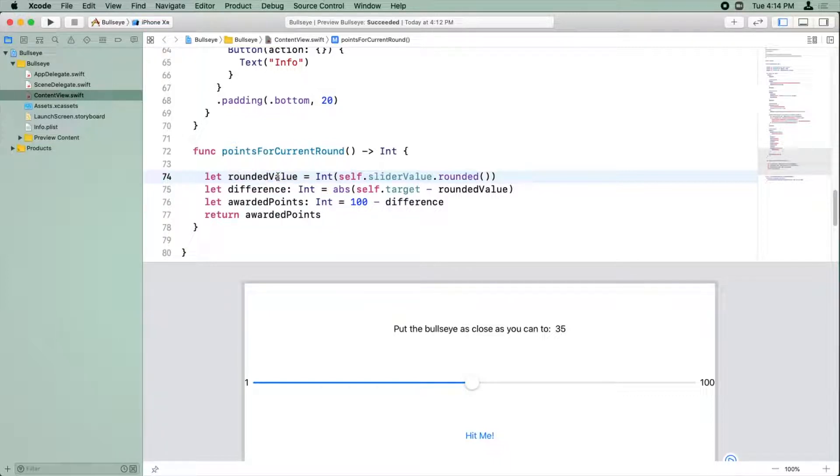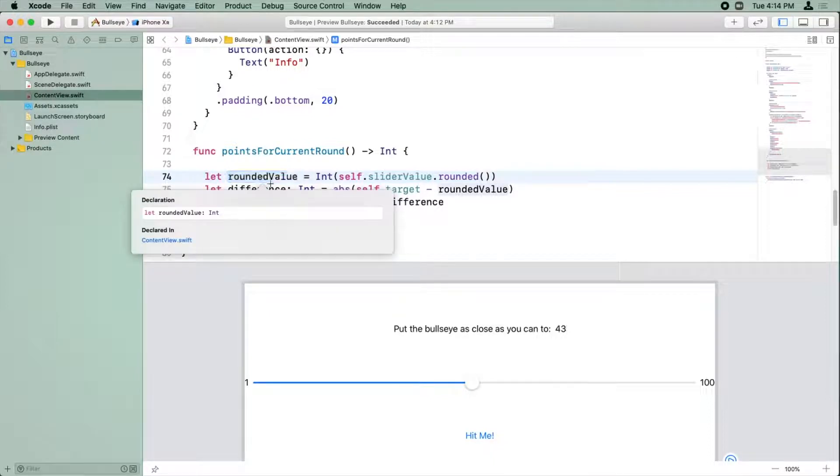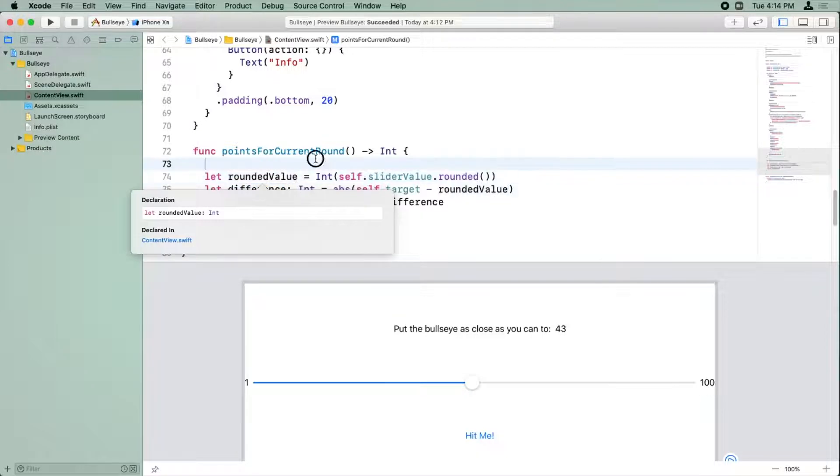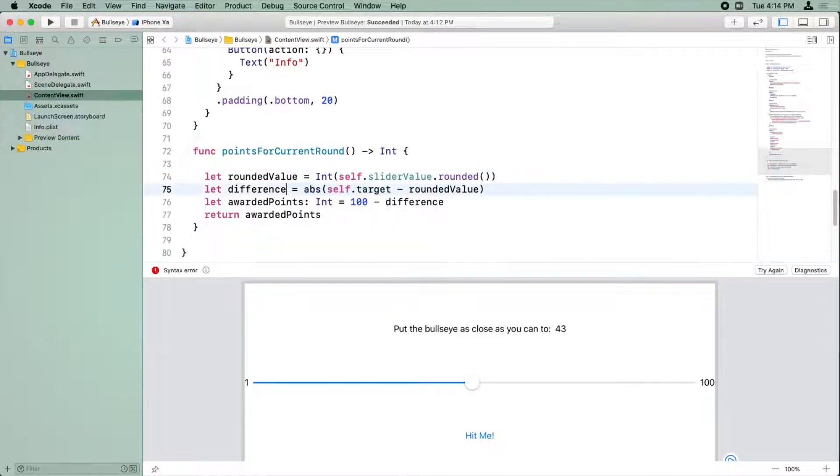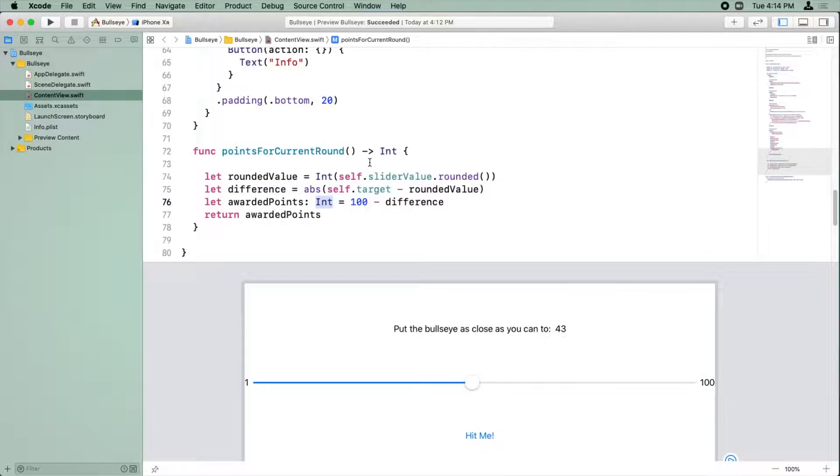And you can always check if Swift got it right by option clicking on rounded value and you can see that it's inferred that the type rounded value should be an int. So we can repeat that since we're setting all of these to initial values by deleting the manual type specification they have here.